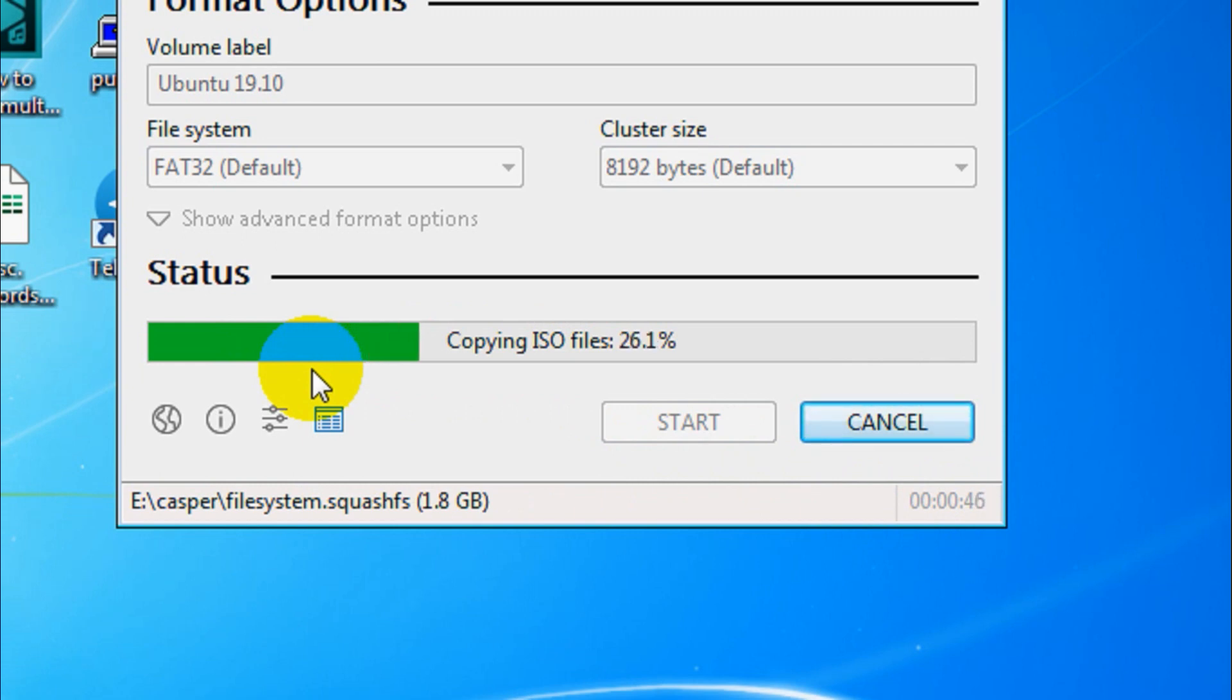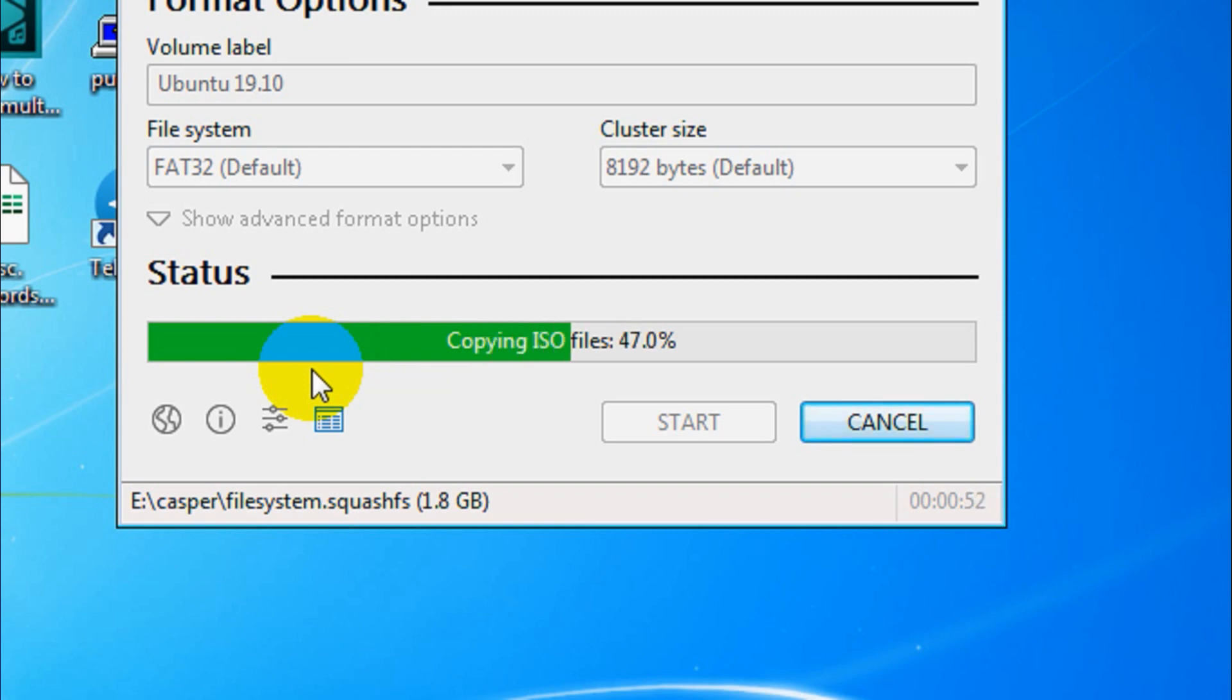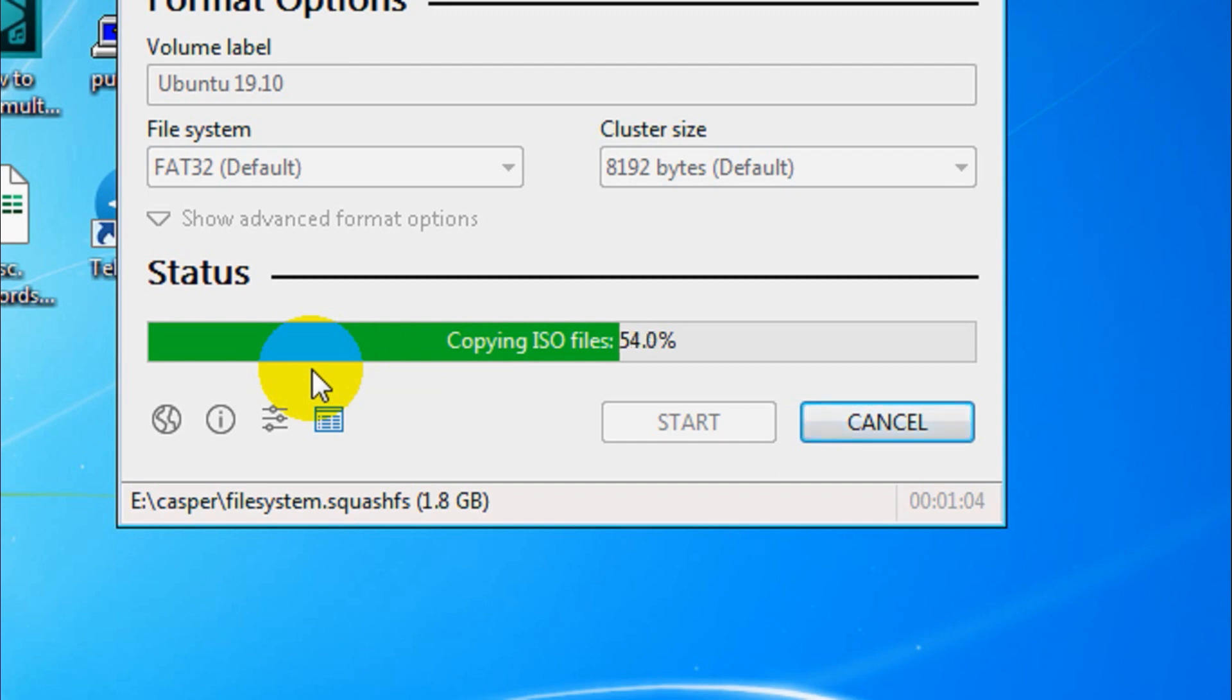It will change the options accordingly. The cluster size may be different sometimes depending on the Windows version that you are using, and volume label you can rename. That is the name of the USB.